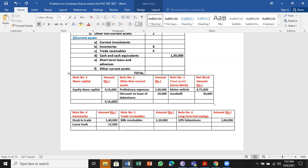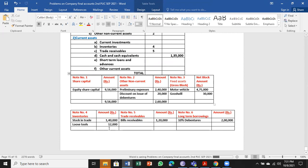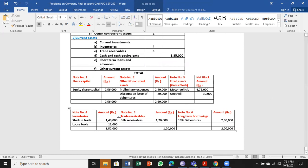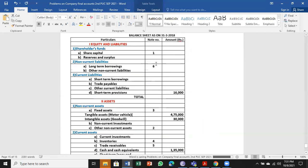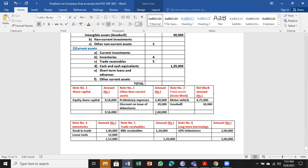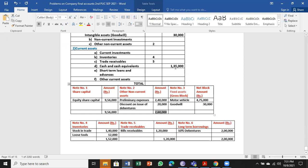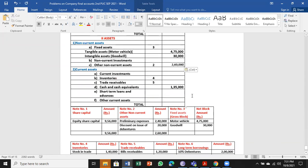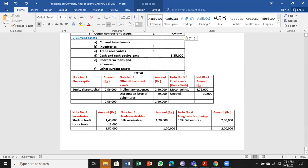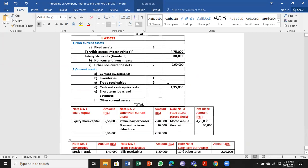So I'll go for totaling. Other non-current assets - already I have done the fixed asset, no need for totaling there. Next, bills receivable comes under trade receivables, then long-term borrowing.